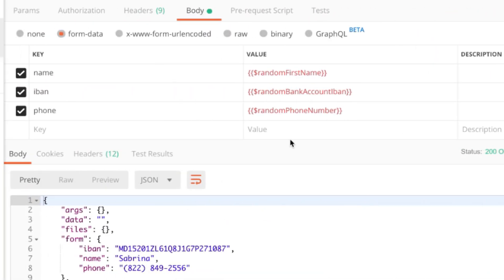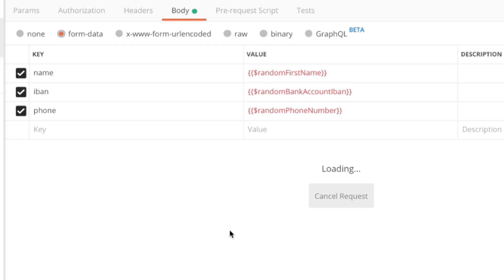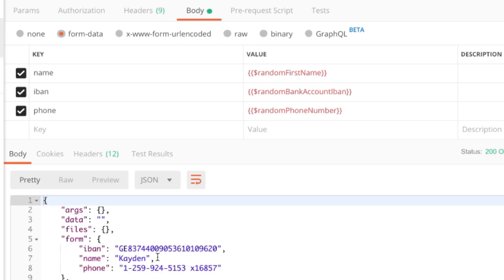I just wanted to give you a few examples. For example, here I can generate a random first name, I can generate a random bank account, I can generate a random phone number, and the way they look is something like this in this case. There's a long list of all this data you can now generate in Postman.